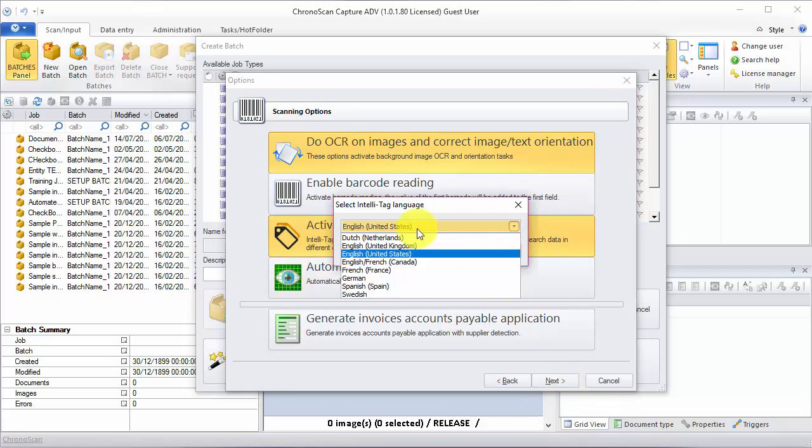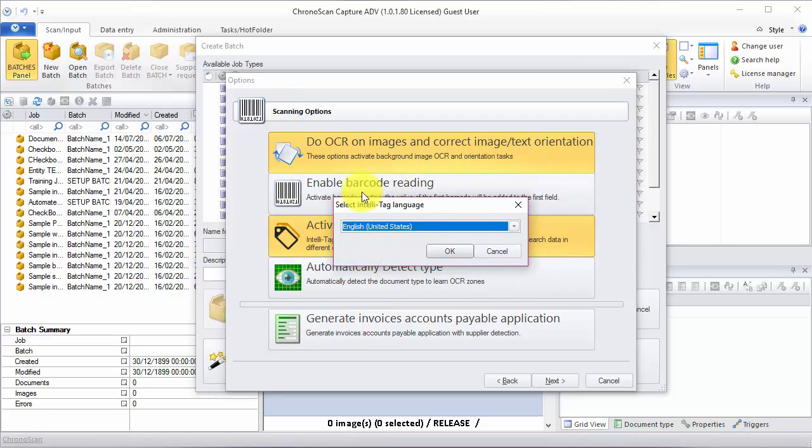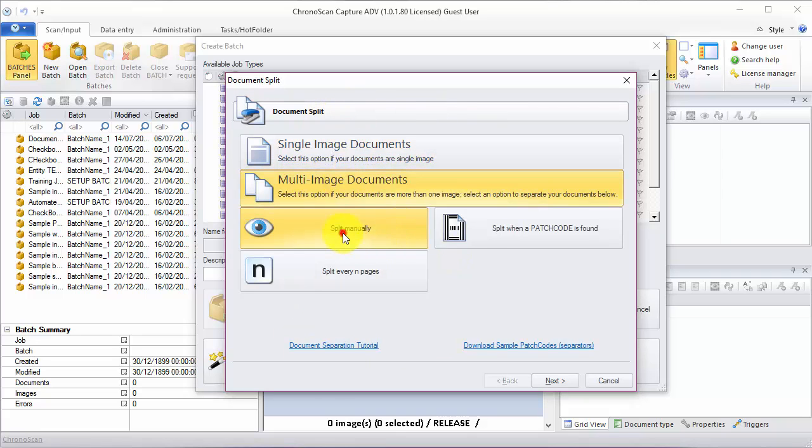If your language is not on the menu, you can just leave English United States. On the split options, usually we would go for split manually, but this will depend on your setup.